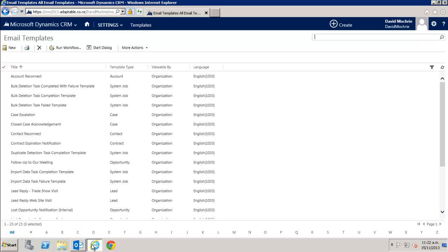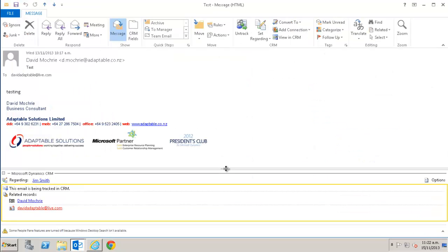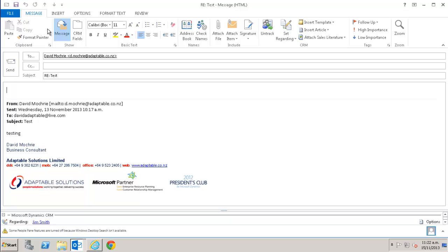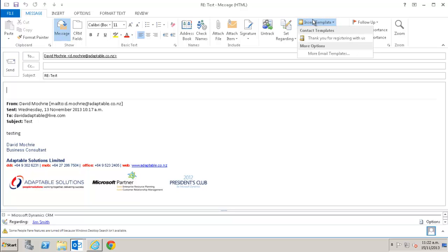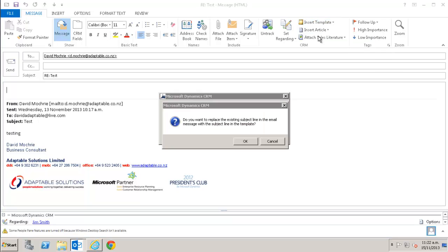You can add as many as you like or change the ones already there to better suit your needs. So I have here an email which is tracked in CRM. I click reply and I'm given the option to insert template. So I'm going to click on that. I'm going to pick the thank you for registering with us template. This is one that I've used recently which is why it appears here.